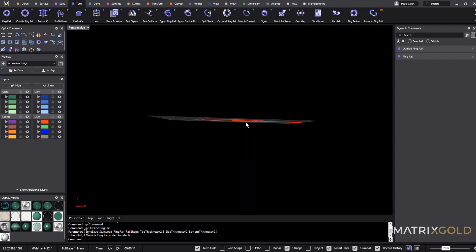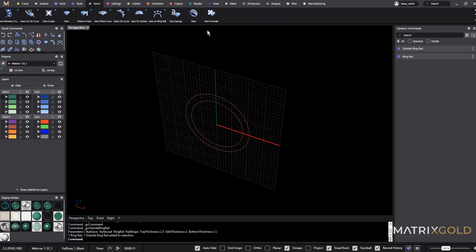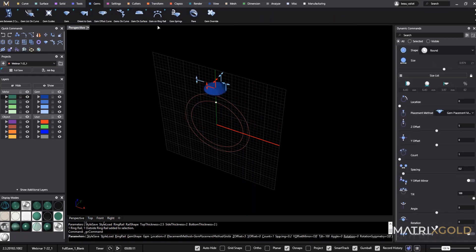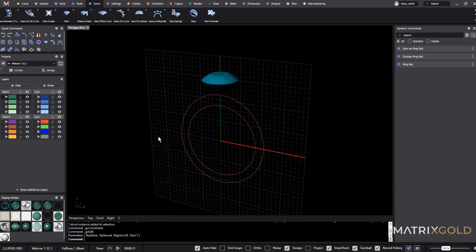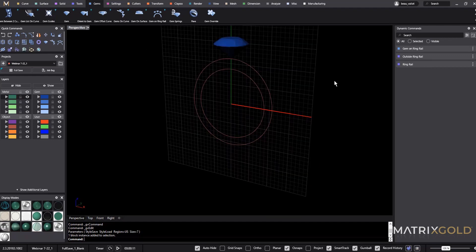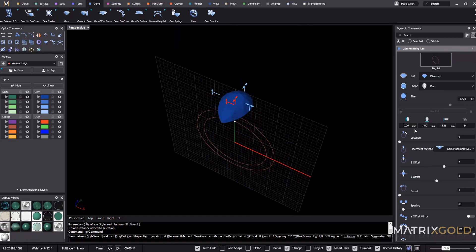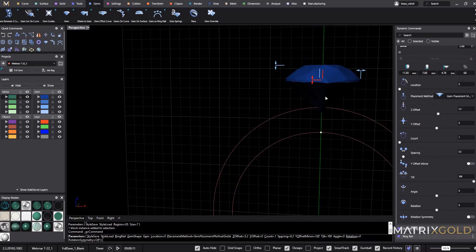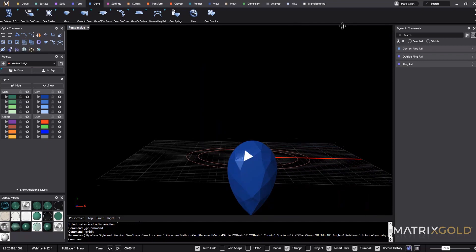Next we need to get that pear shape and create that V, but we're going to use the stone to help us do that so our model stays fully parametric. Let's run 'Gem on Ring Rail.' I need a pear, so I'll edit the command and choose a custom size of 11 by 7 by 68, then use the viewport handles to adjust the rest. Right-click — now I have my pear and the outline of my ring.